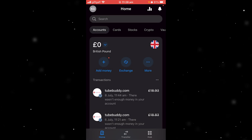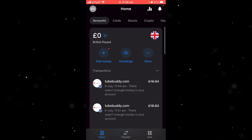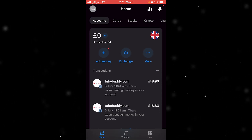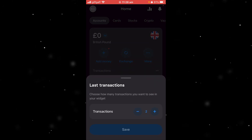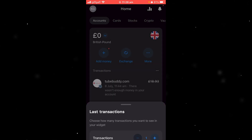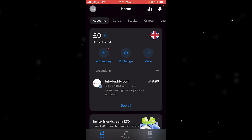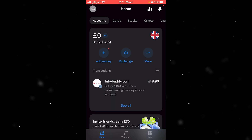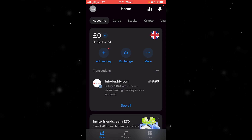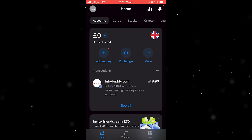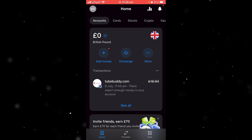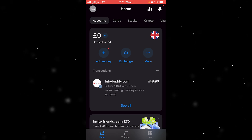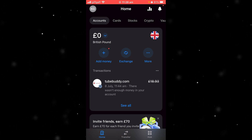For example, if I change this to two, we can now see two transactions, but if I drop it down to one it now changes to one. But if that's not what you're looking for and you want to delete individual transaction history, I'm going to show you how to do that now.